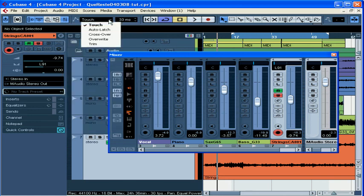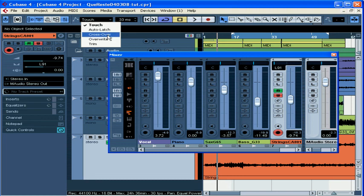There's five automation modes available: Touch Fader, Auto Latch, Crossover, Overwrite, and Trim.